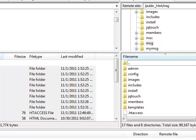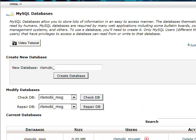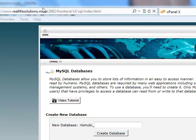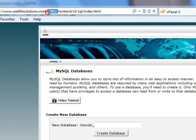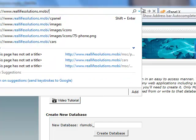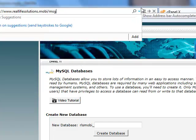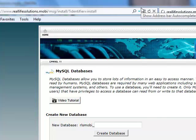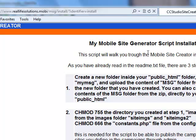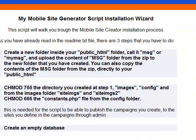So we can proceed to the next step of the installation. We go to www.yourdomain.com or mobi in case you have a mobi domain, and you write here slash directory where you installed the script. In my case it's msg slash install. So this is the screen that we receive.